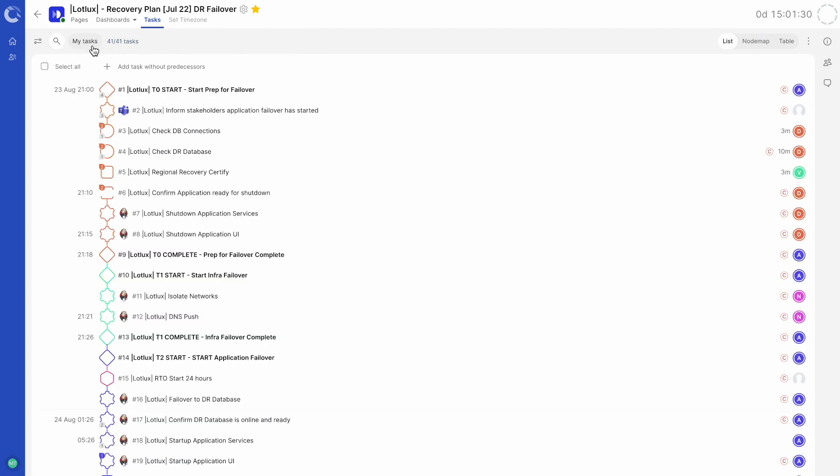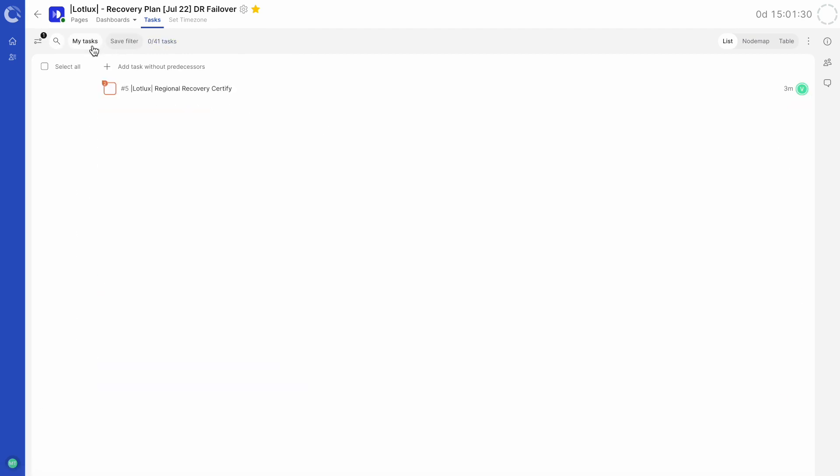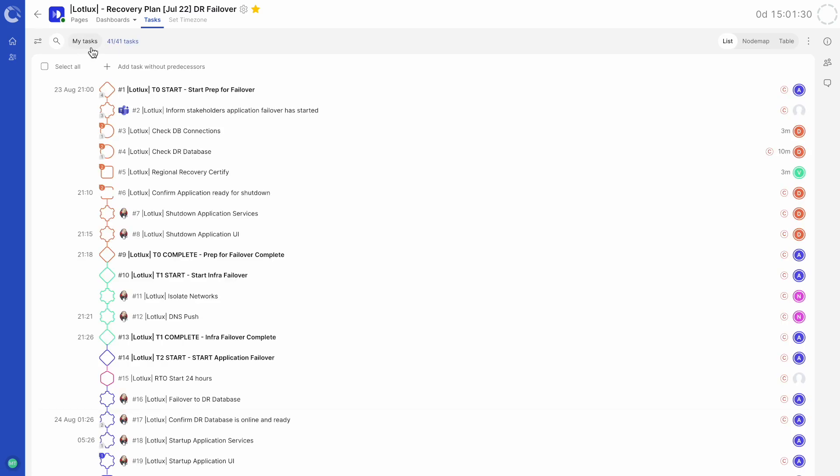Next, we have my tasks. Here, you can immediately focus on just the tasks that have been assigned to you, streamlining the user experience to get to where you need to go fast.